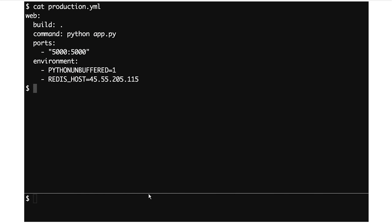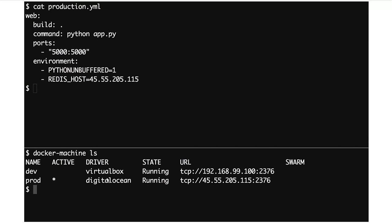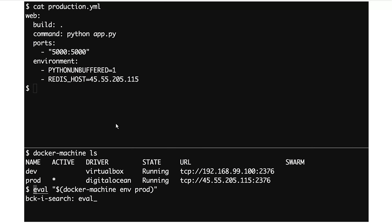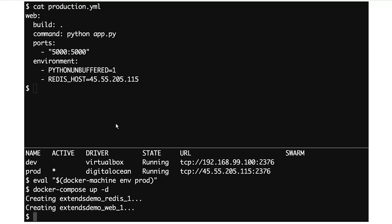So, we've got a production.yaml and we can very easily deploy that. Using Docker Machine, I've already prepared a DigitalOcean box. I'm going to use Docker Machine to get my environment set up to point at it, and then say docker-compose up. Oh whoops, I made a mistake there.